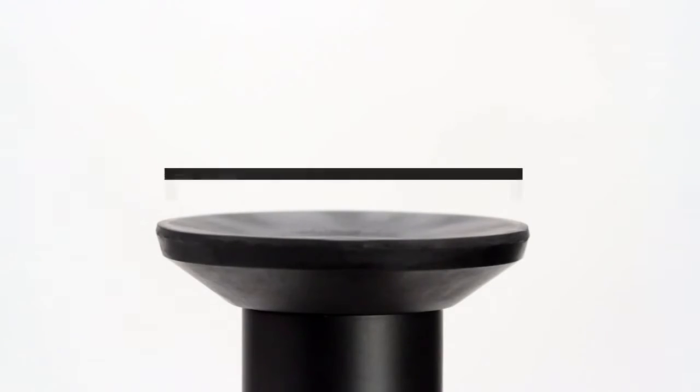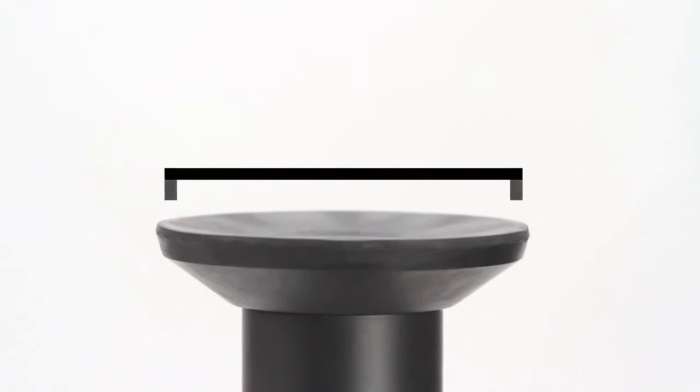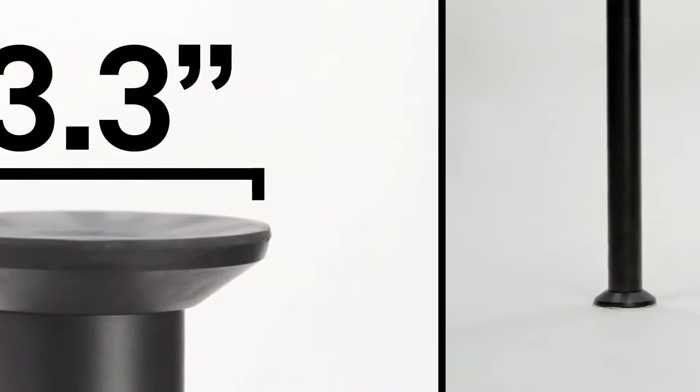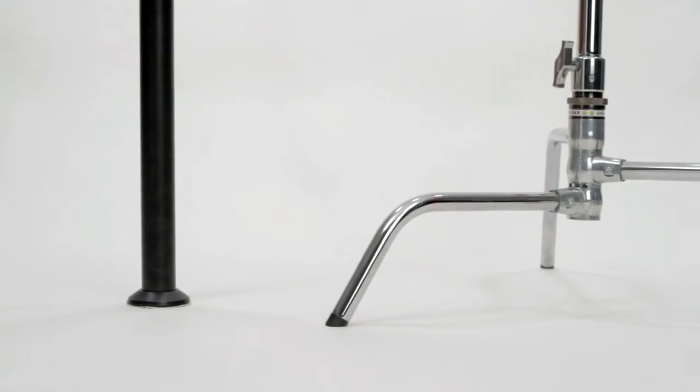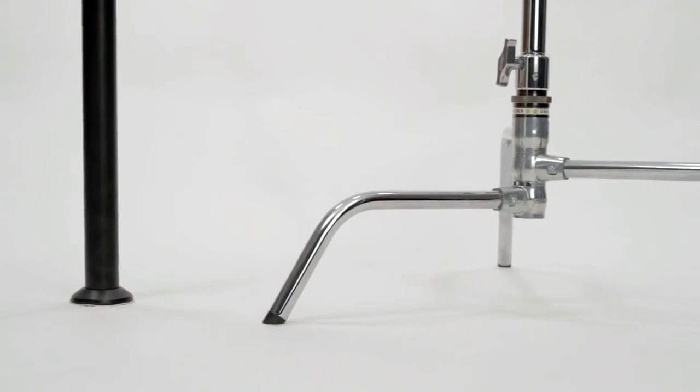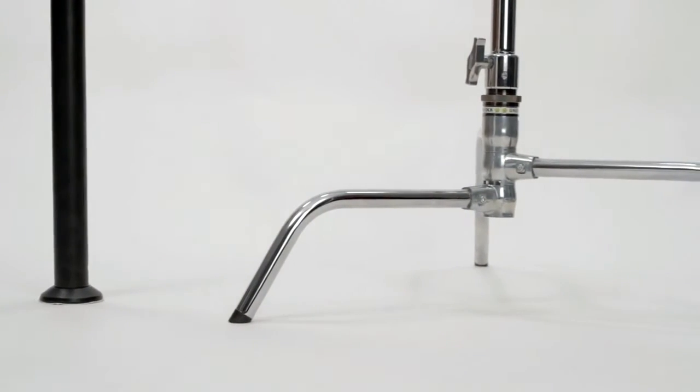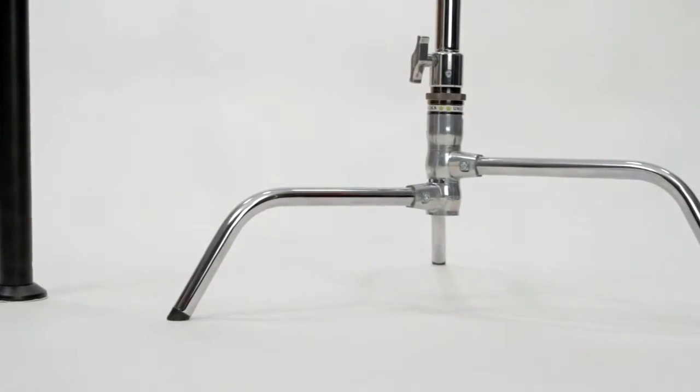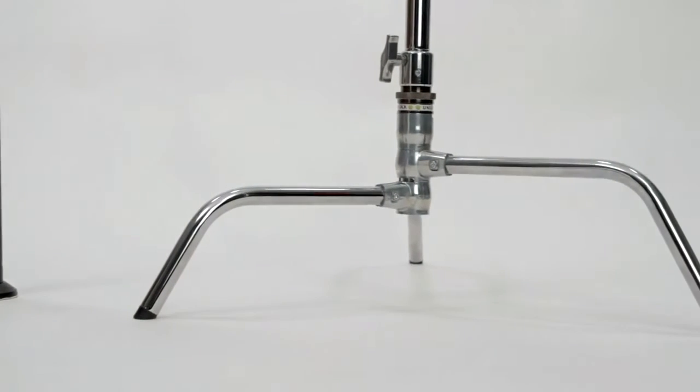One of the great advantages of the Kupole system is that it takes up only three and a third inches of floor space. This is especially handy in tight spaces, like apartments, where light stands with a large footprint diameters might get in the way.